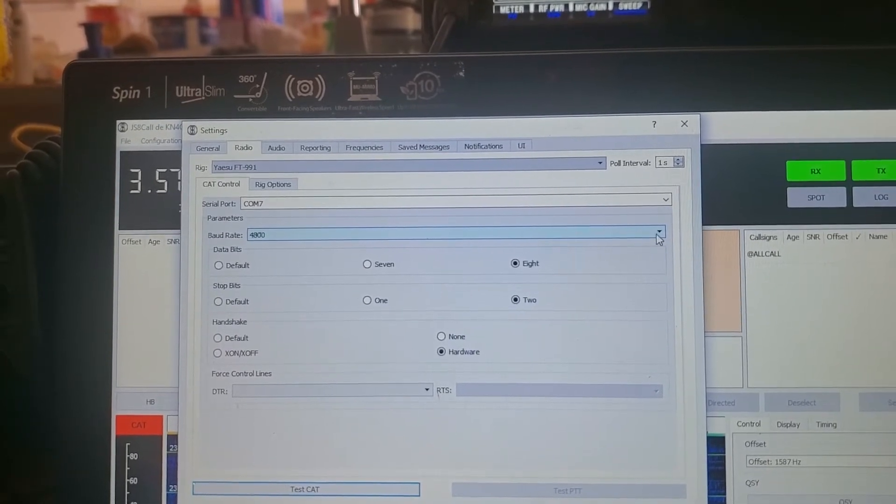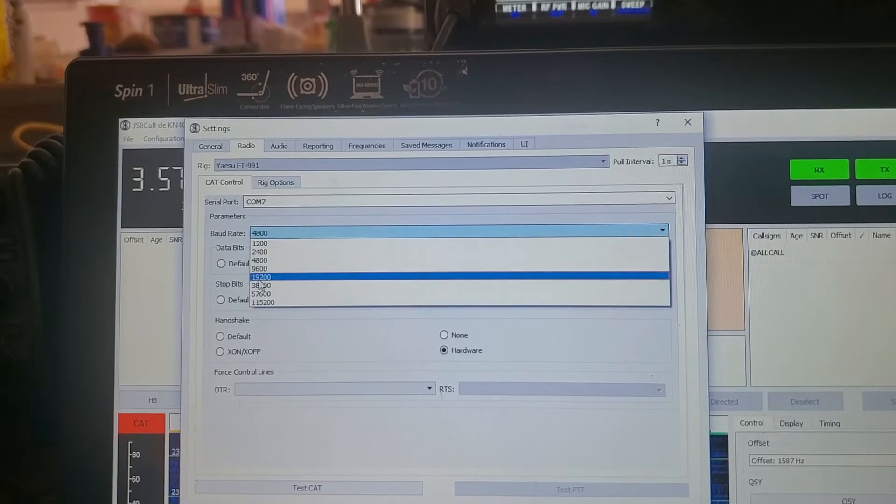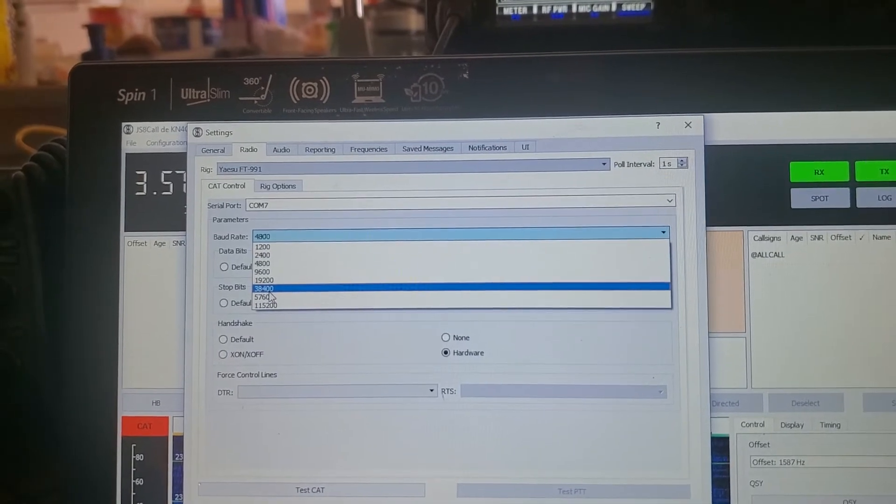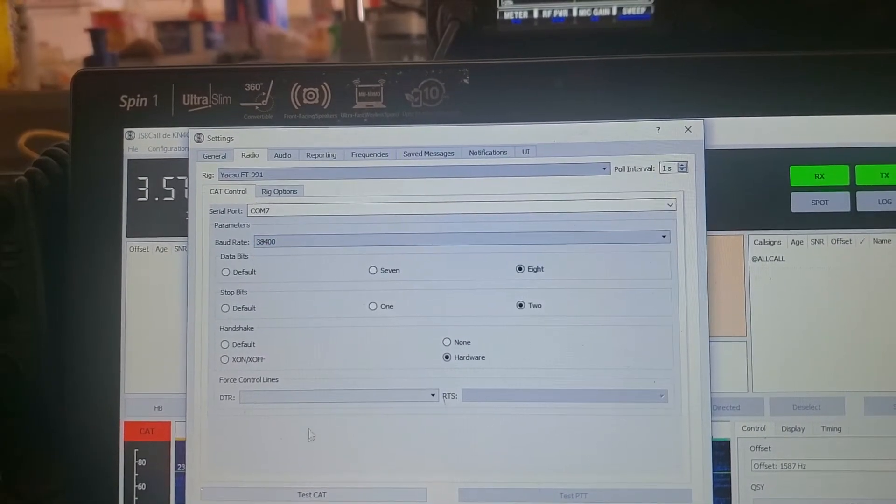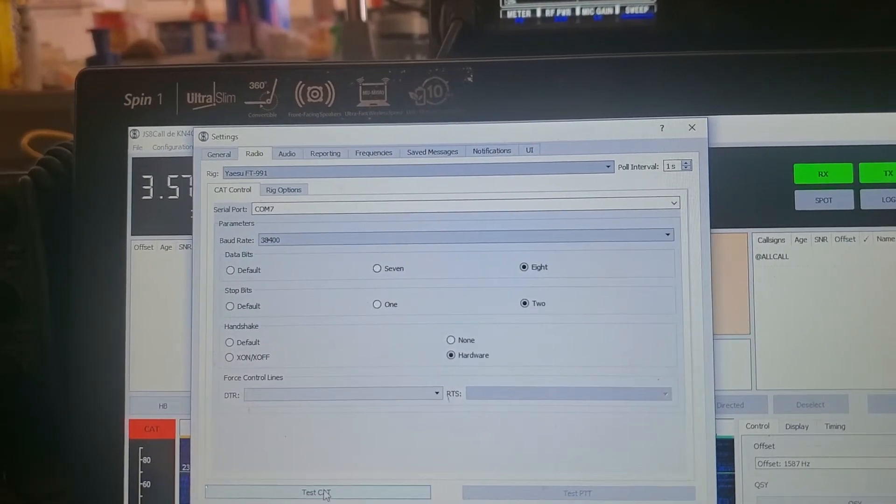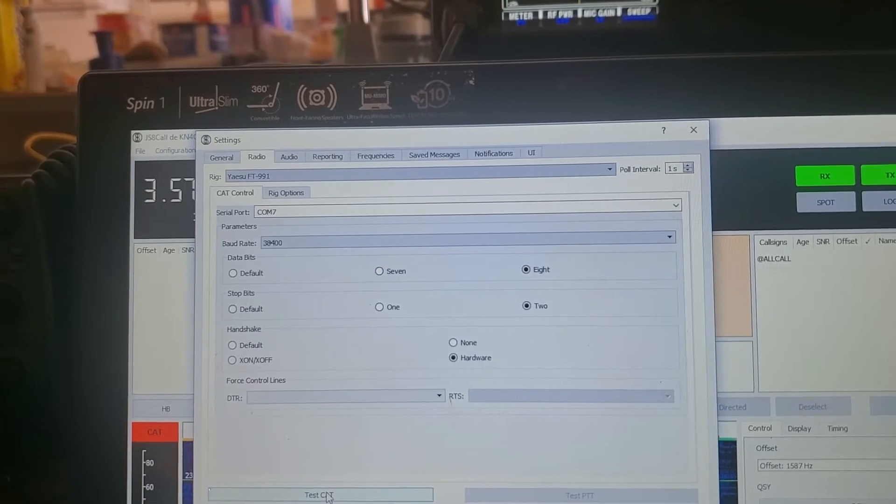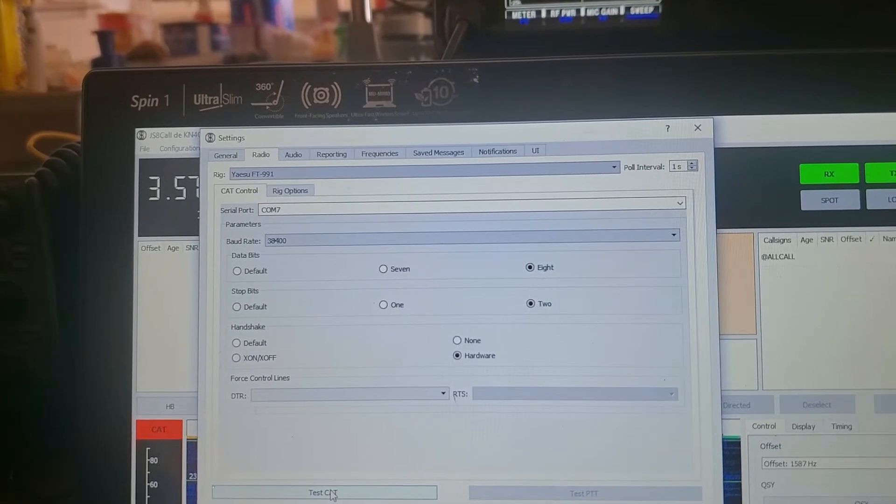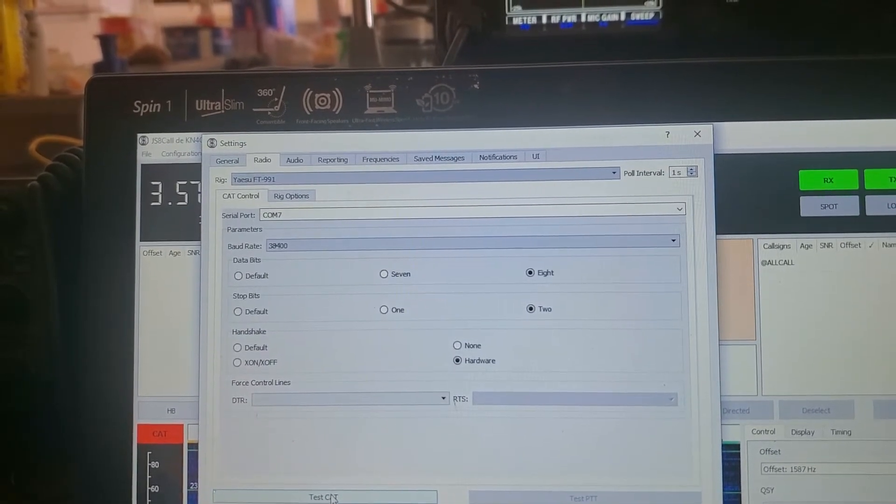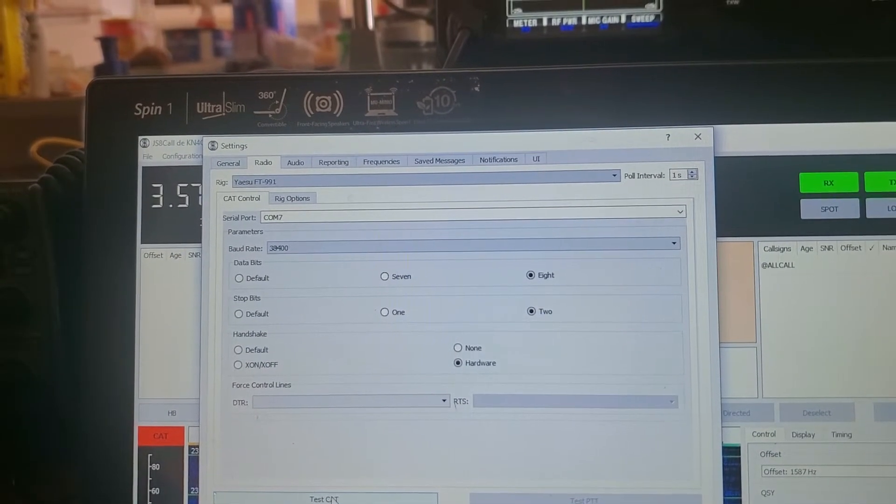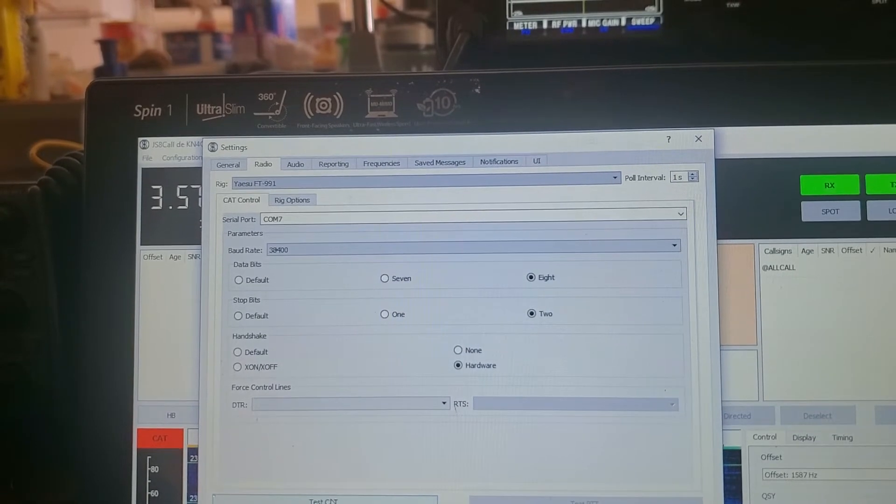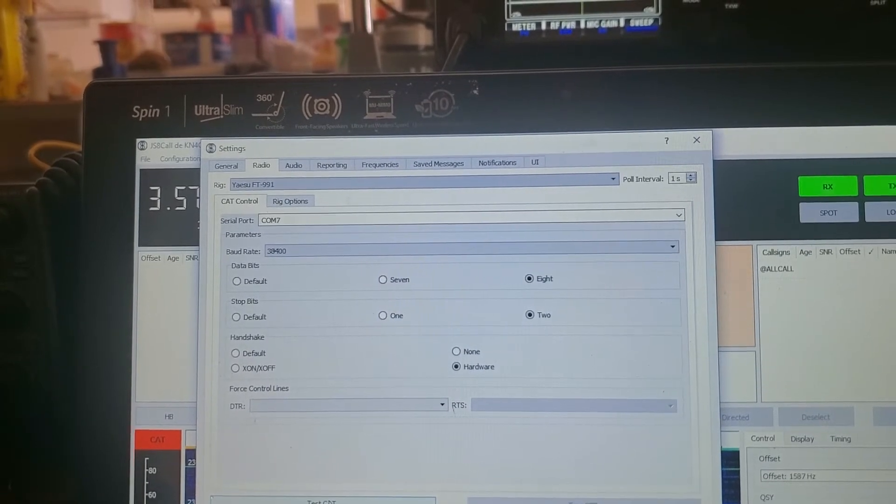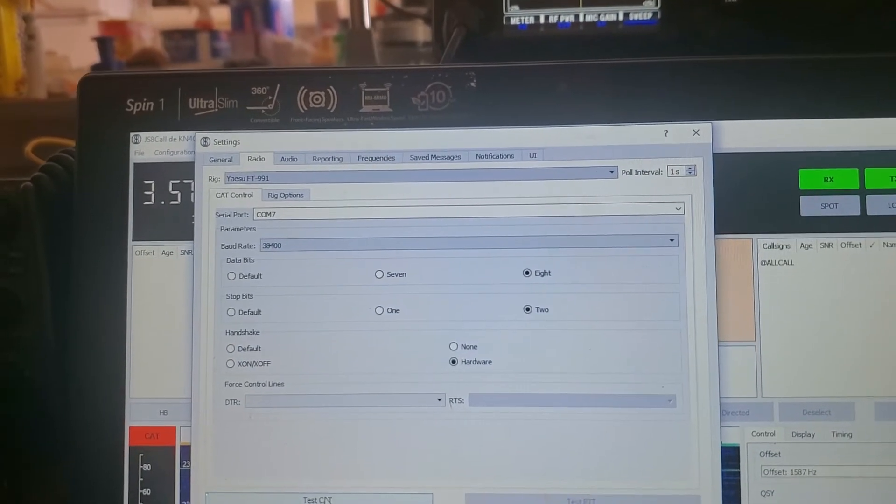So baud rate has to match the radio. We're at 38,400. And now we should be able to test the cat. It should work.